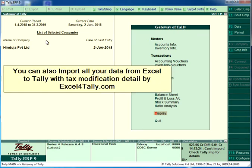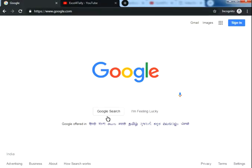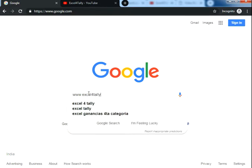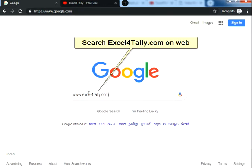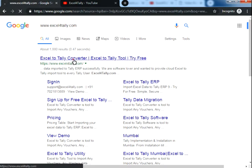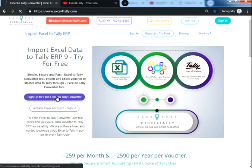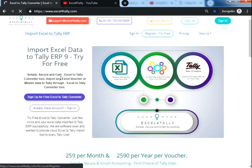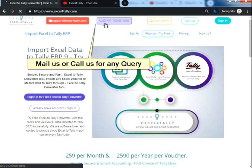You can also import all your data from Excel to Tally with tax modification detail using excel4tally.com. Search excel4tally.com on the web and sign up for free to import your data. Mail us or call us for any query.